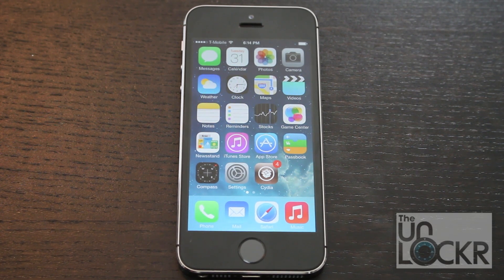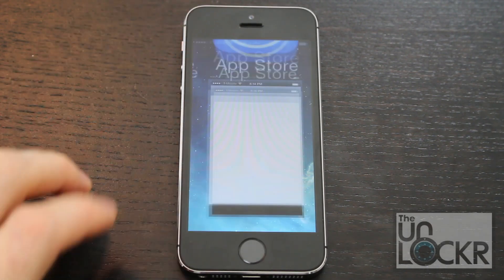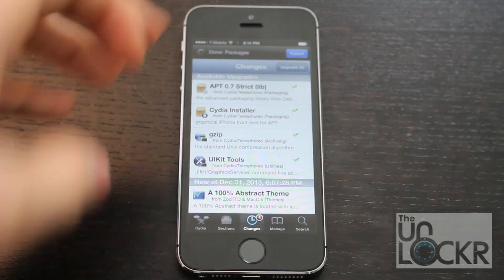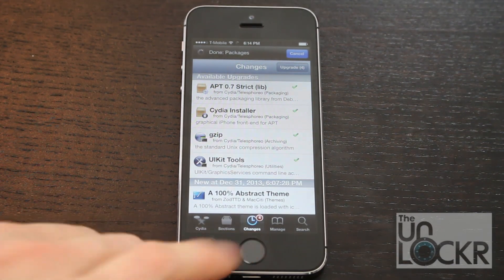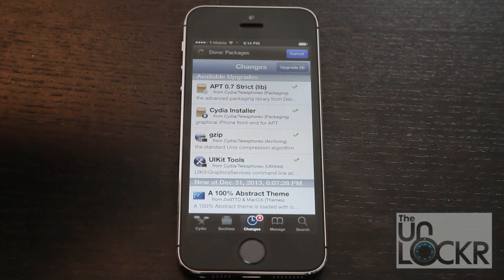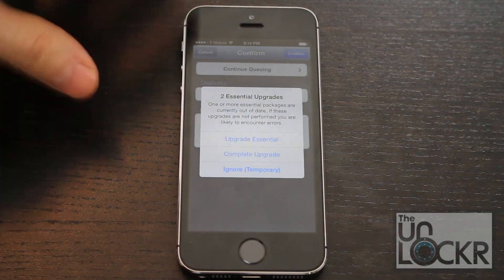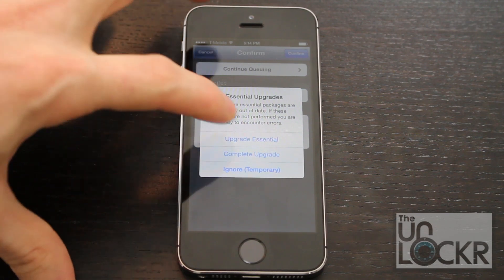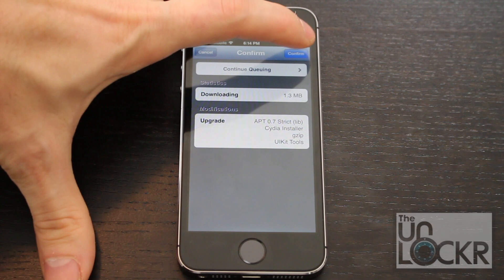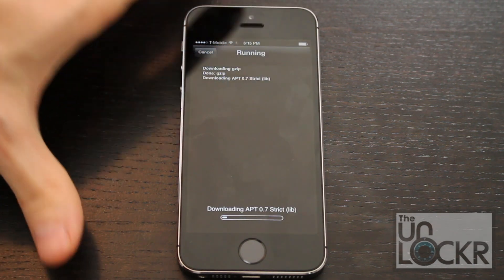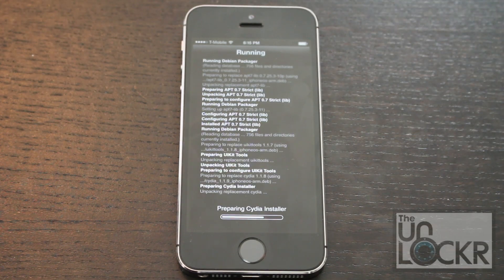Once you've done that, you'll have Cydia installed on your device. Tap on that. It helps to be connected to Wi-Fi because it's going to make things a lot faster. Tap on Changes. You need to update Cydia to the latest version before you can get this to work, so tap Upgrade, hit Complete Upgrade, and Confirm. Wait for that to update.